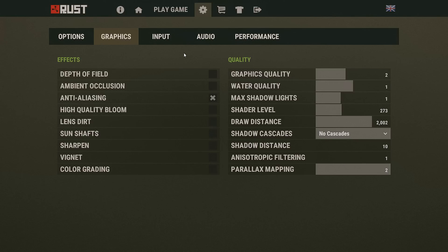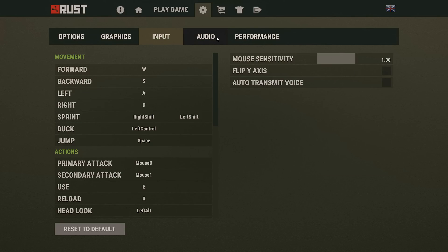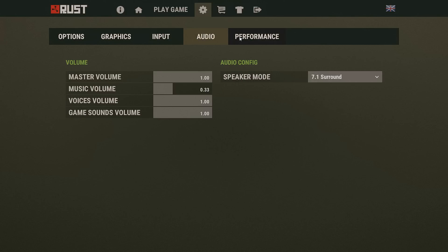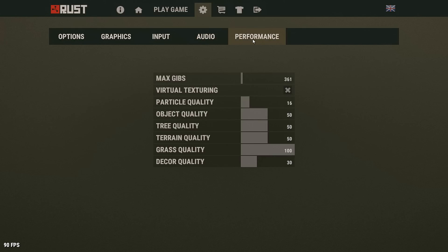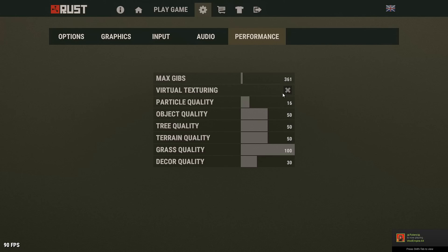Input, keep that all the same. For the Audio tab, if you have a 7.1 or a 5.1 headset, go ahead and adjust that there. Then skip over to the Performance tab. You're going to want to put your max gibs pretty low. What this is, is whenever a wall breaks there will be less pieces, meaning better FPS. Everything else, just go ahead and copy like I have here. Obviously if you need to, you can lower this stuff.